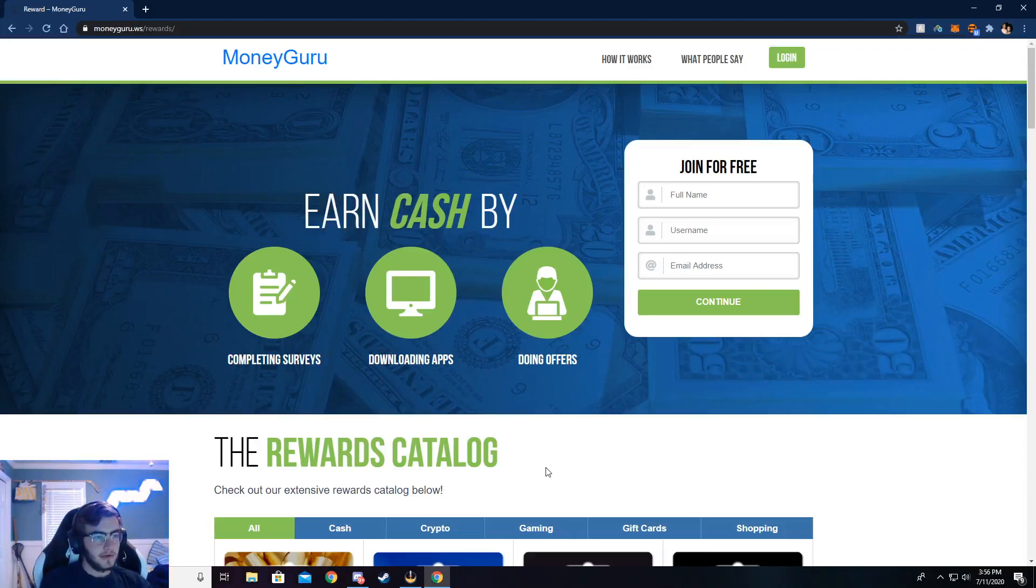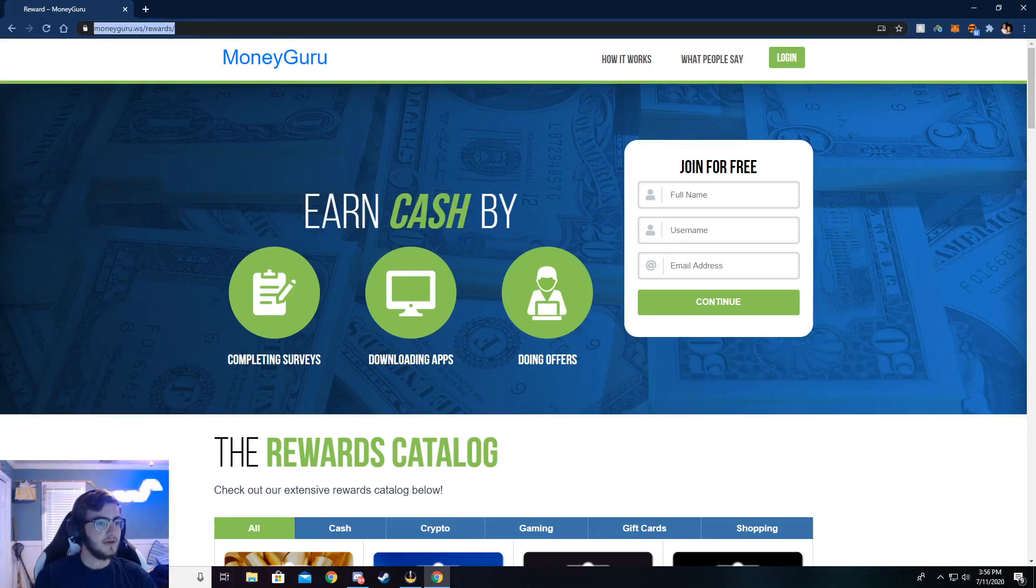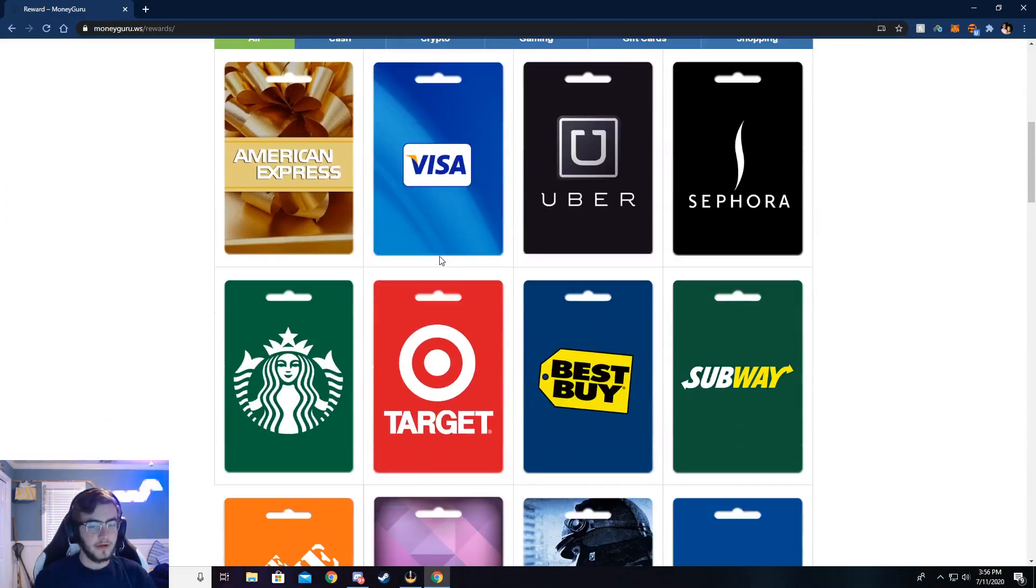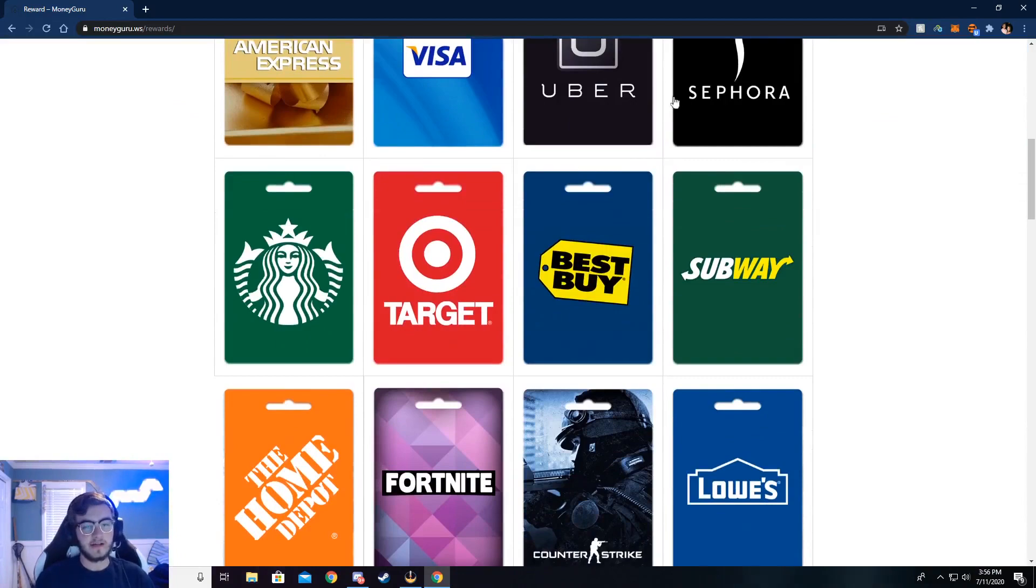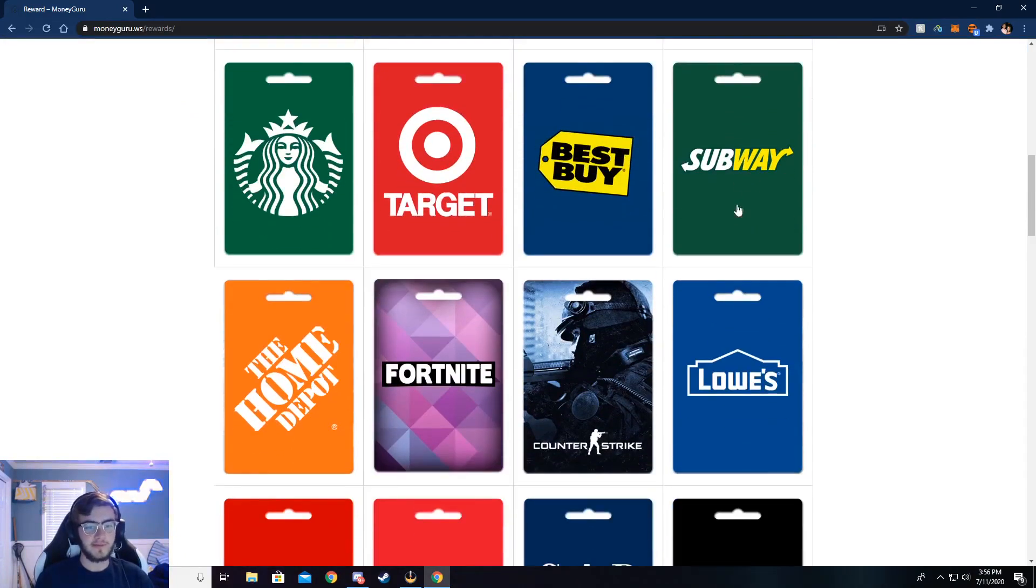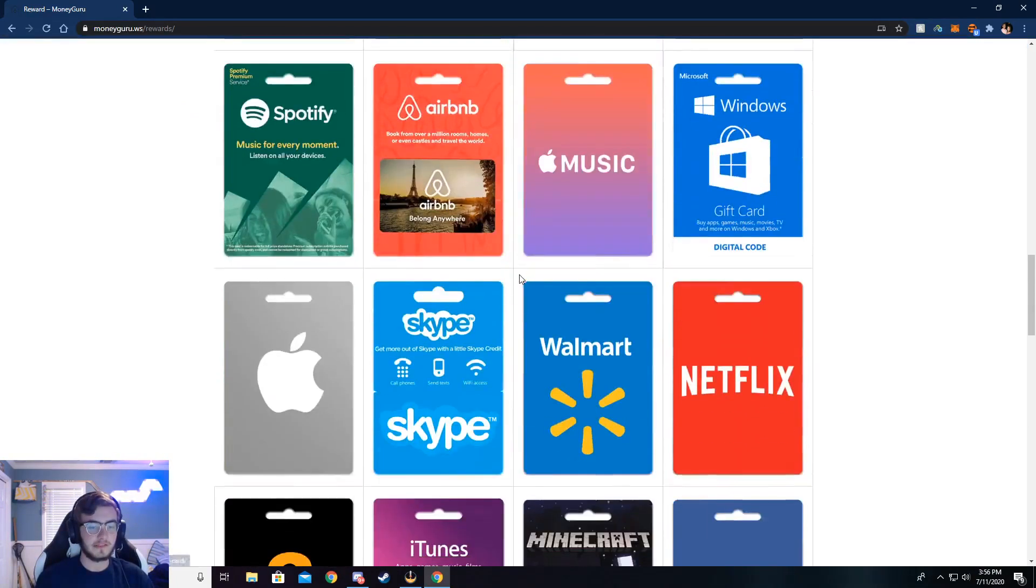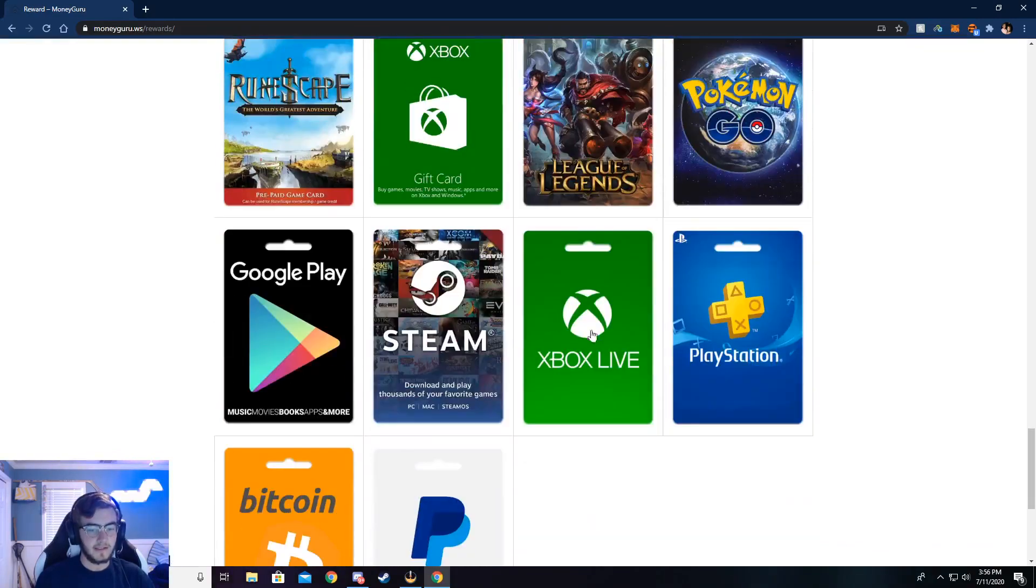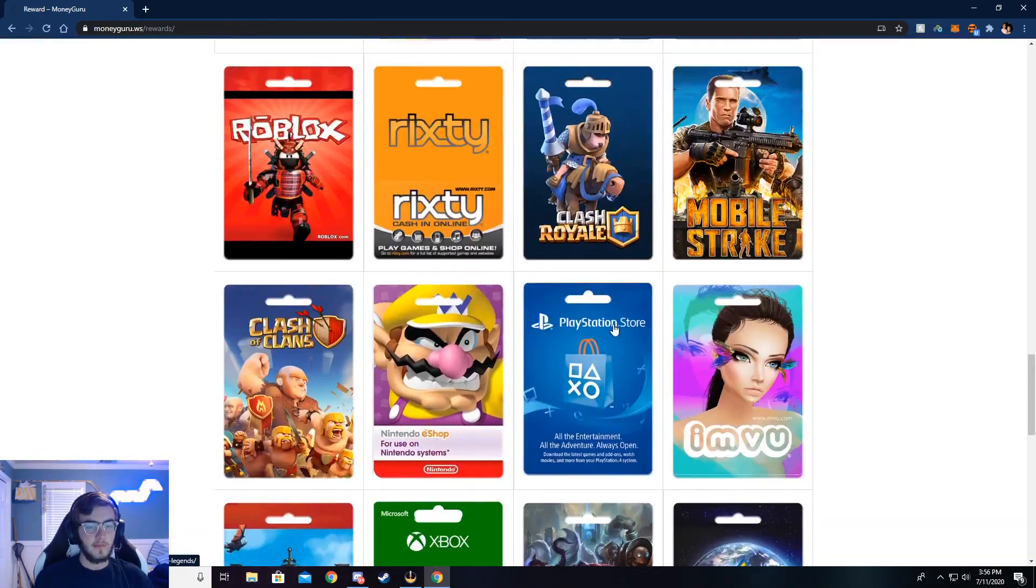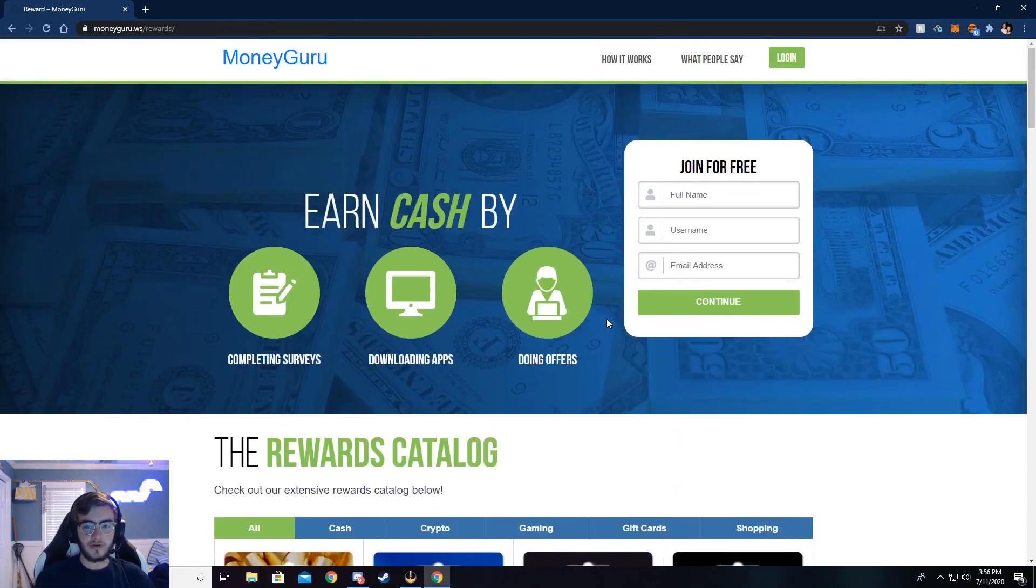Alright, so you can now see I'm on moneyguru.ws slash rewards. If you want to check out the rewards page you can go to this right here, but the main thing is moneyguru.ws. Just go ahead and type that in your browser. You can get American Express, Visa, or store gift cards like Best Buy. You can get food gift cards, game gift cards, especially down here at the bottom. There's a lot of games and stuff, and I'm going to show y'all how to do this.